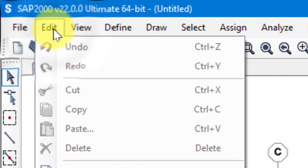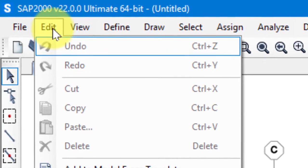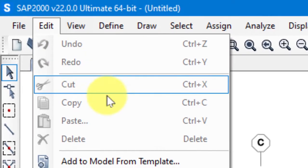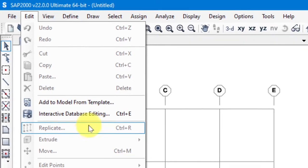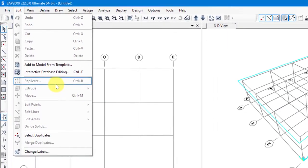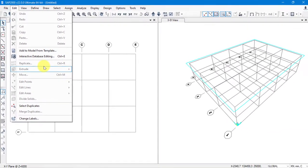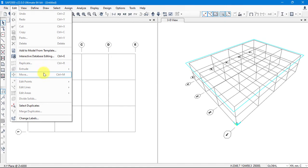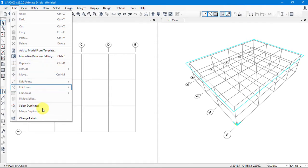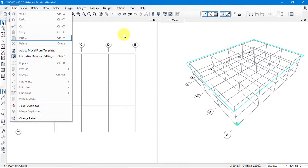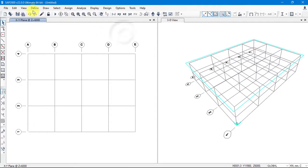The next tool is Edit. In Edit, we have Undo, Redo, Copy, Paste, Delete, and Replicate — which is similar to Copy. We also have Extrude, Move, Edit Points, Edit Lines, Edit Areas, Divide, Solids, and so on. We'll use most of these tools when working on the file.